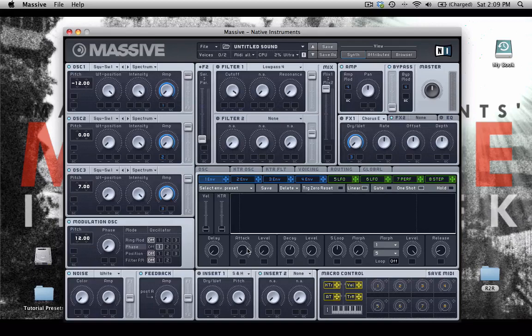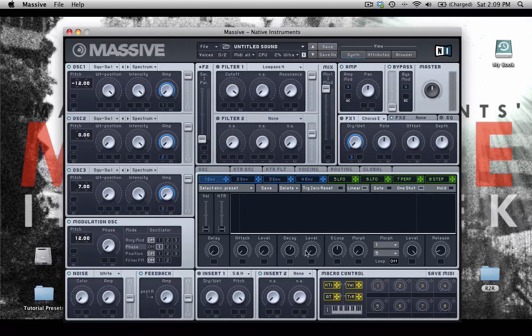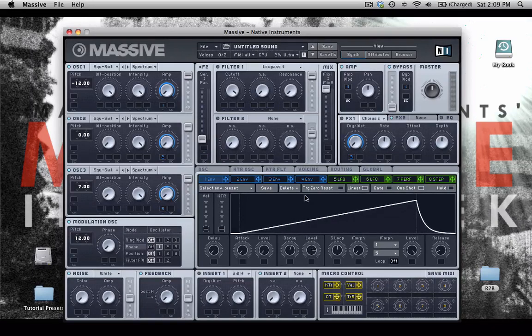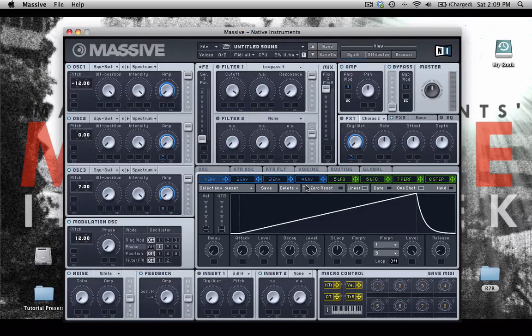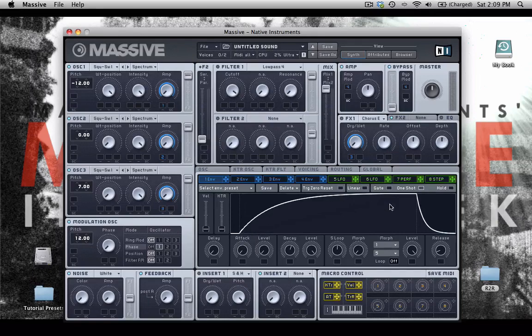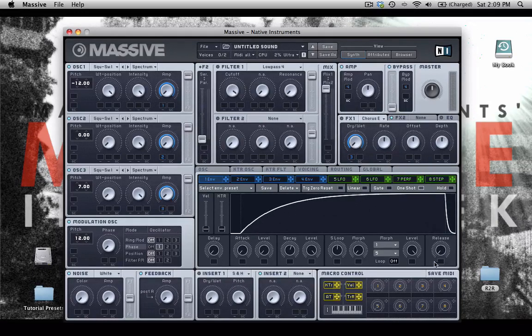And let's create the modulation range like this. So let's set up envelope one. We're going to have the attack all the way down, the level all the way down. And then this sustain level will turn off linear.